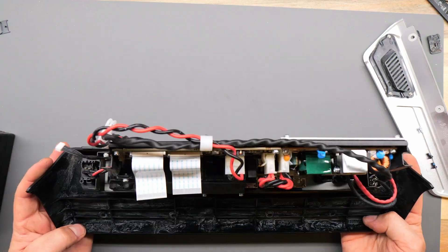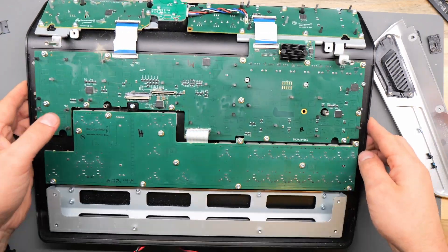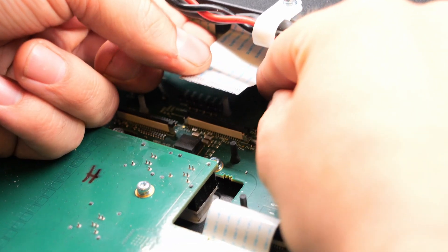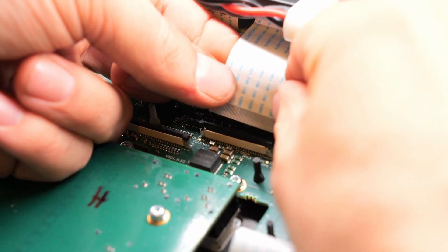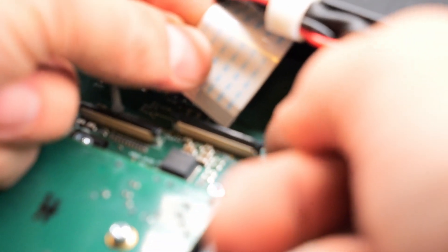Now put everything back together, starting with the ribbon cables. The ribbon cables are a little tricky to reconnect, but make sure that this black latching tab is up.